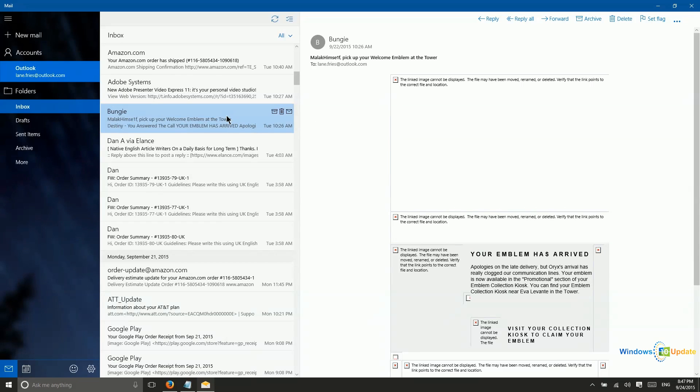However, you do not have to use an outlook.com email address. You can use any type of email address that you might be more familiar with. So let's take a look down here in the mail app at how you would do that.